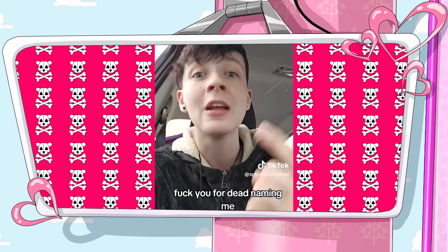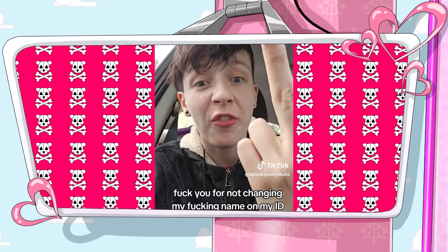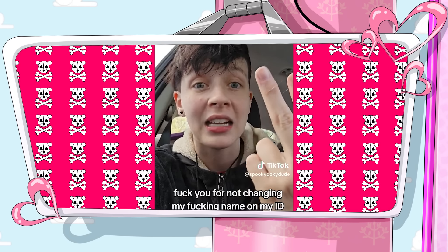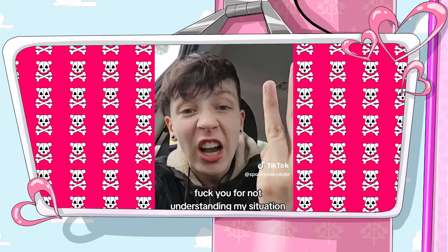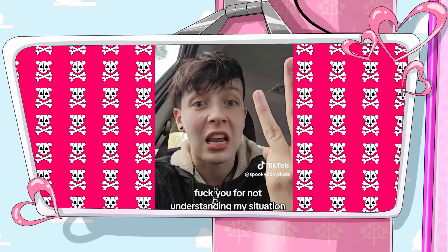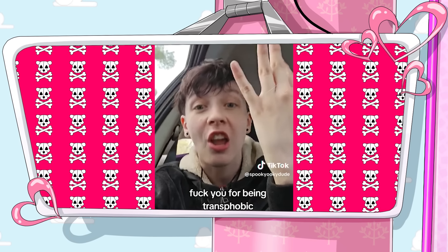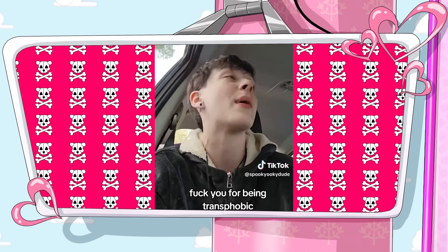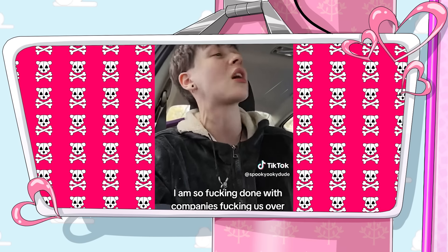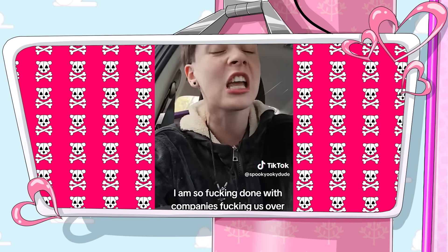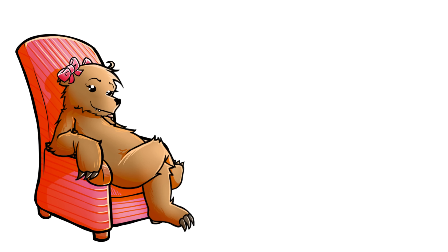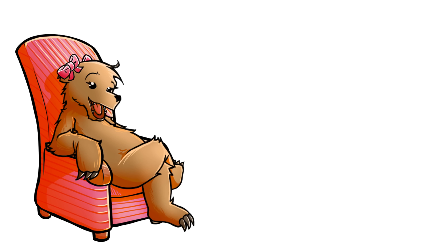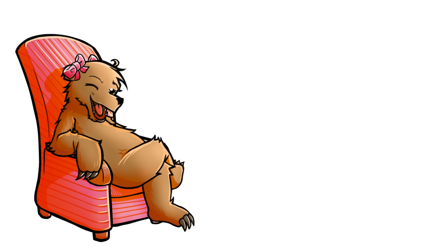F*** you for deadnaming me. F*** you for not changing my name on my ID. F*** you for not understanding my situation. F*** you for being transphobic. I am so done with companies us over, where they get to talk about how somebody deadnamed them or misgendered them in public and how the world owes them everything and everyone should just submit to their way of thinking and the reality that their nut bar selves live in. Lest you be a bigot.